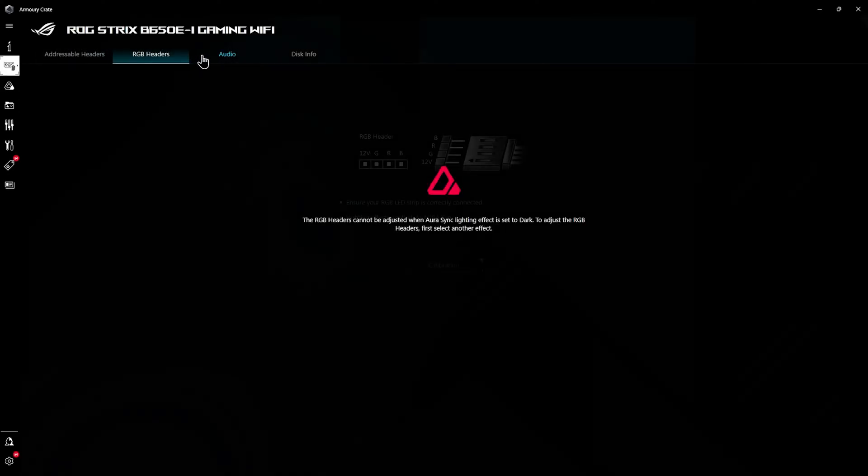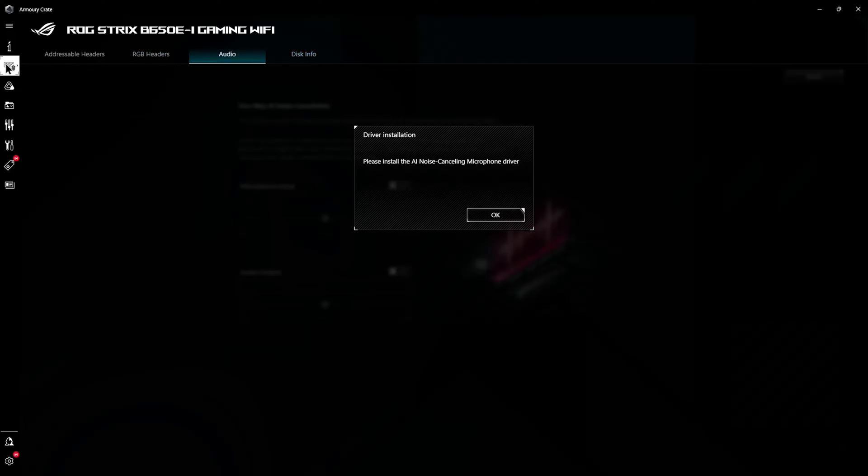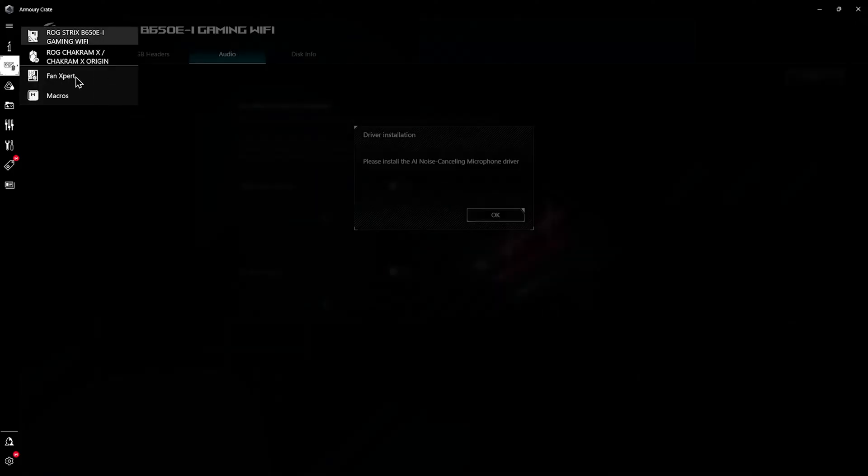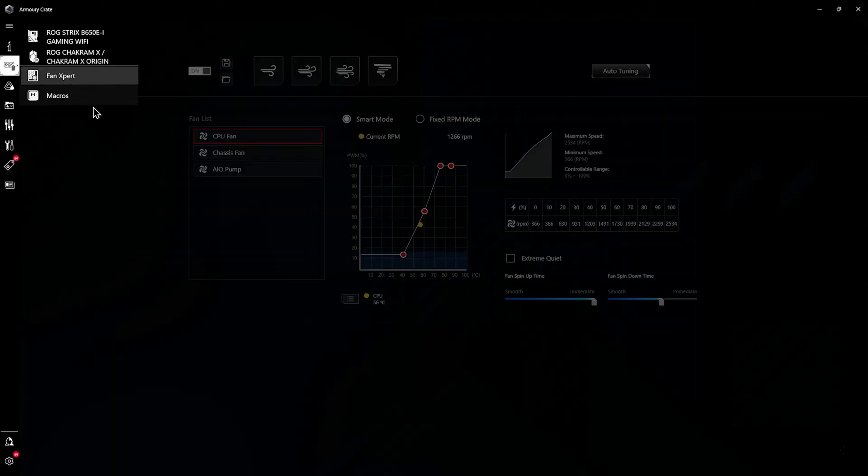Since I have all my RGB disabled, the addressable RGB headers and RGB headers are basically off because there's nothing connected to them. You can download an application to play around with audio which I don't recommend honestly.